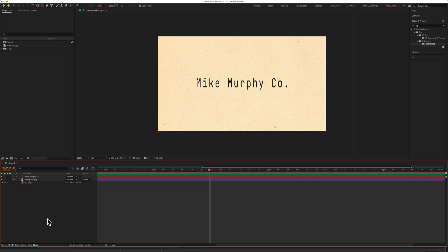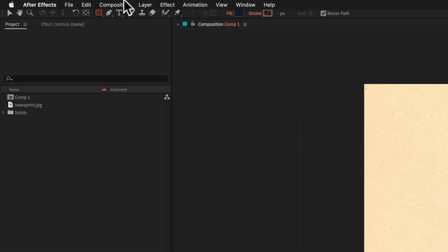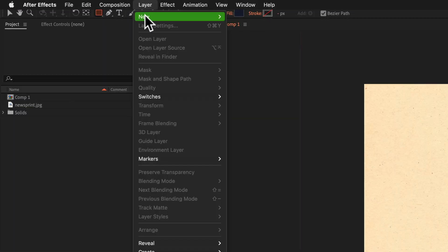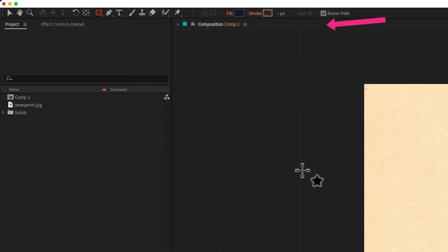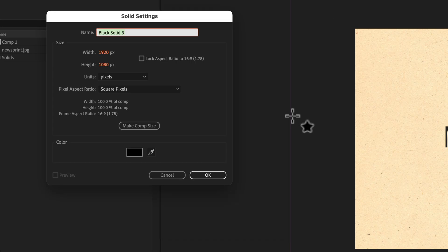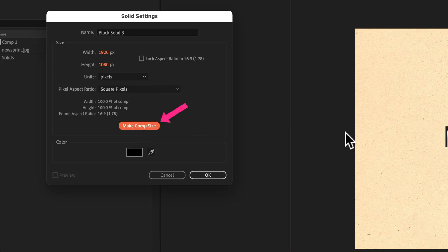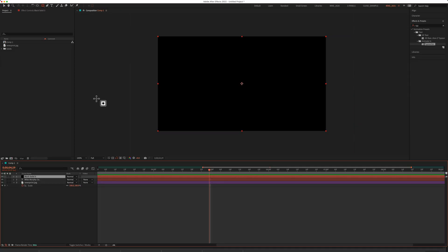The first thing you need to do is create a new solid layer. Come up to the top menu, go to Layer, New, Solid, or use the keyboard shortcut Command Y on a Mac or Control Y on PC. Make it Comp Size so it fills up the entire comp, and choose the color black — though you can choose any color you want for your vignette. Click OK to create the new solid layer.